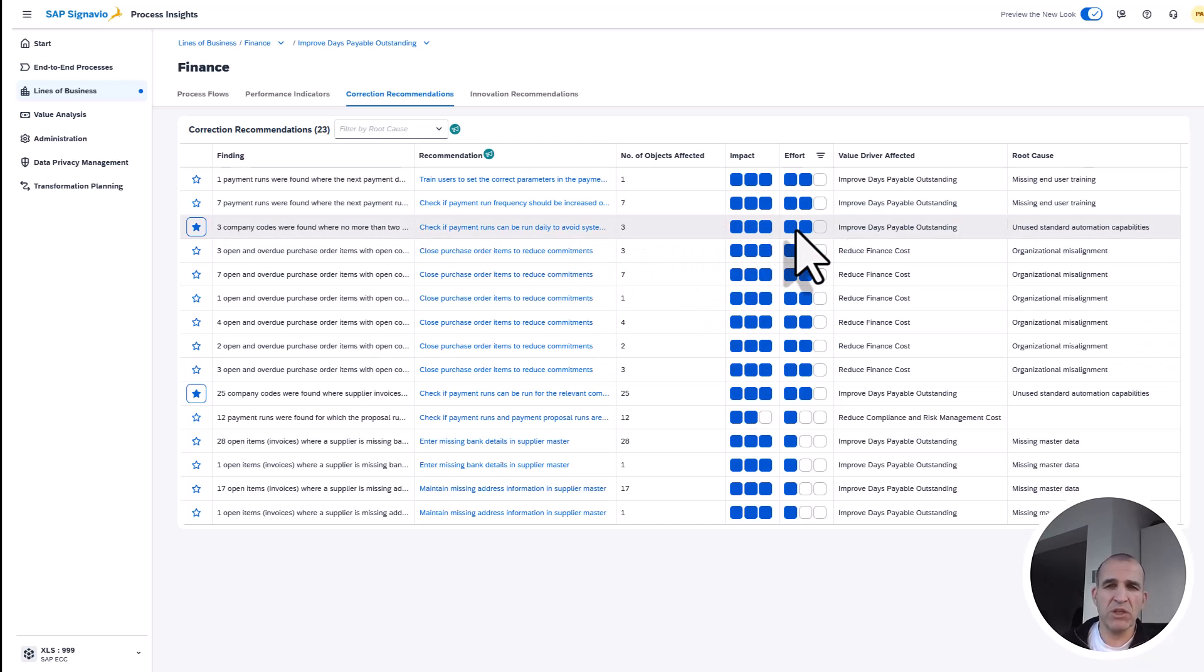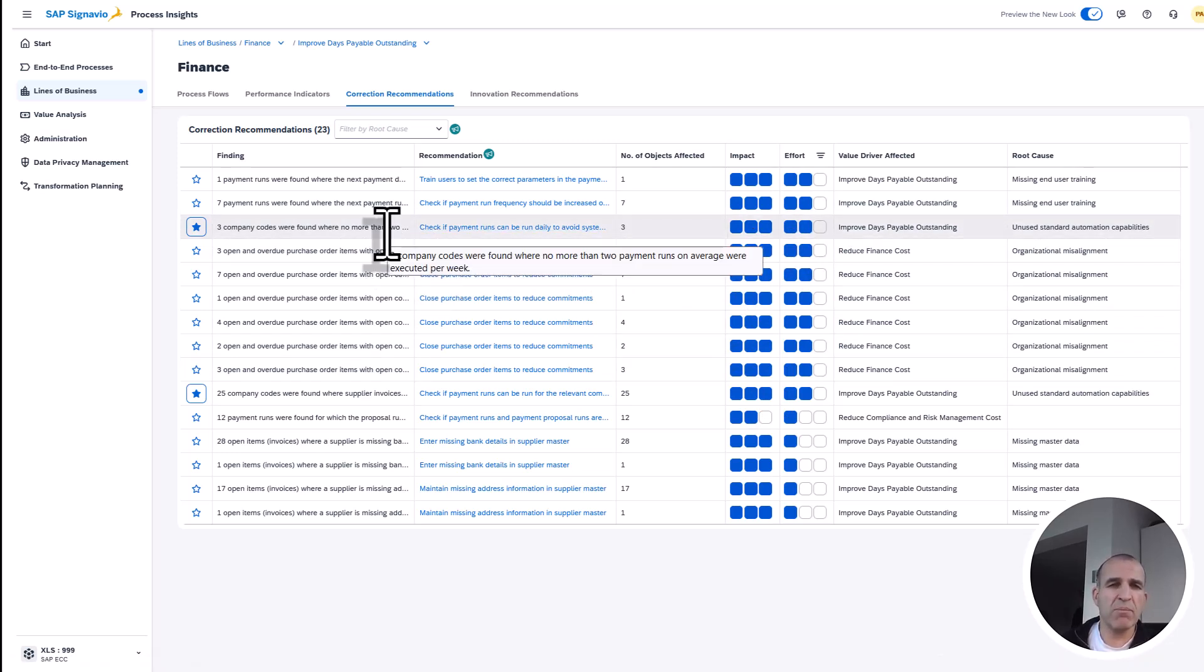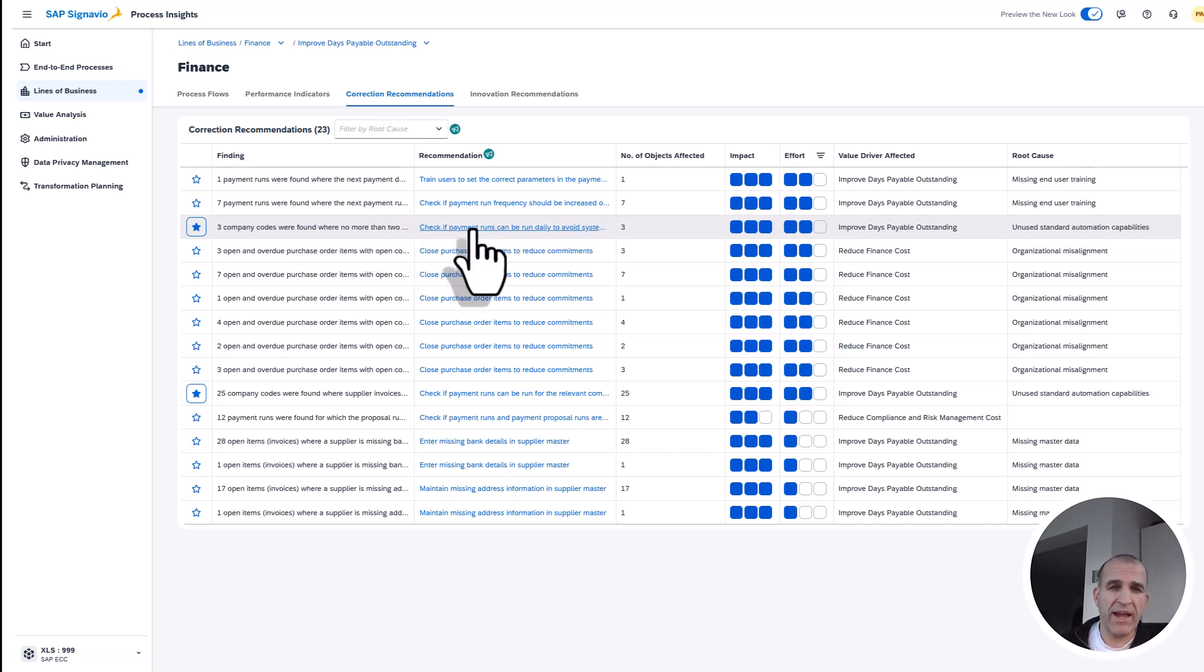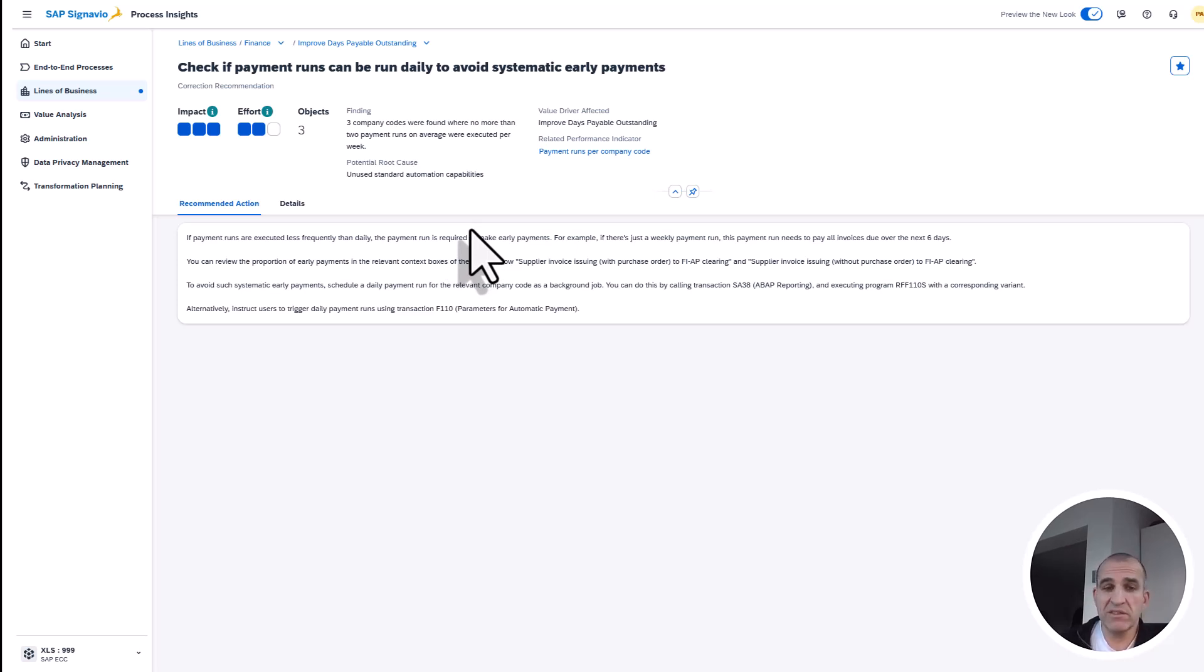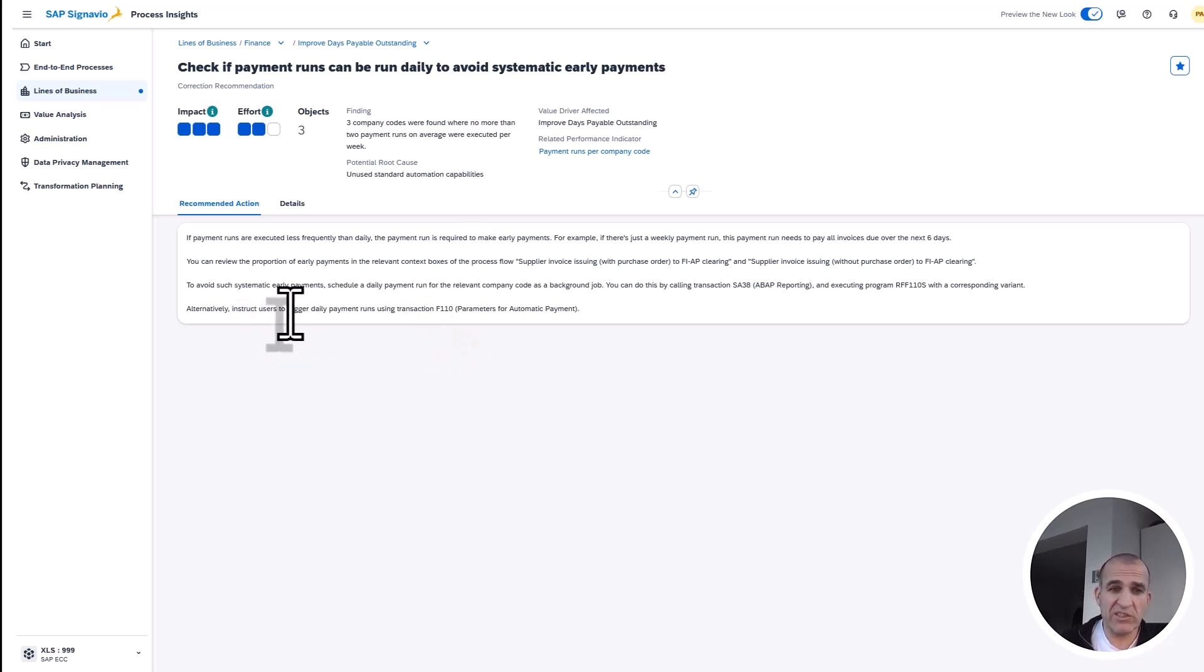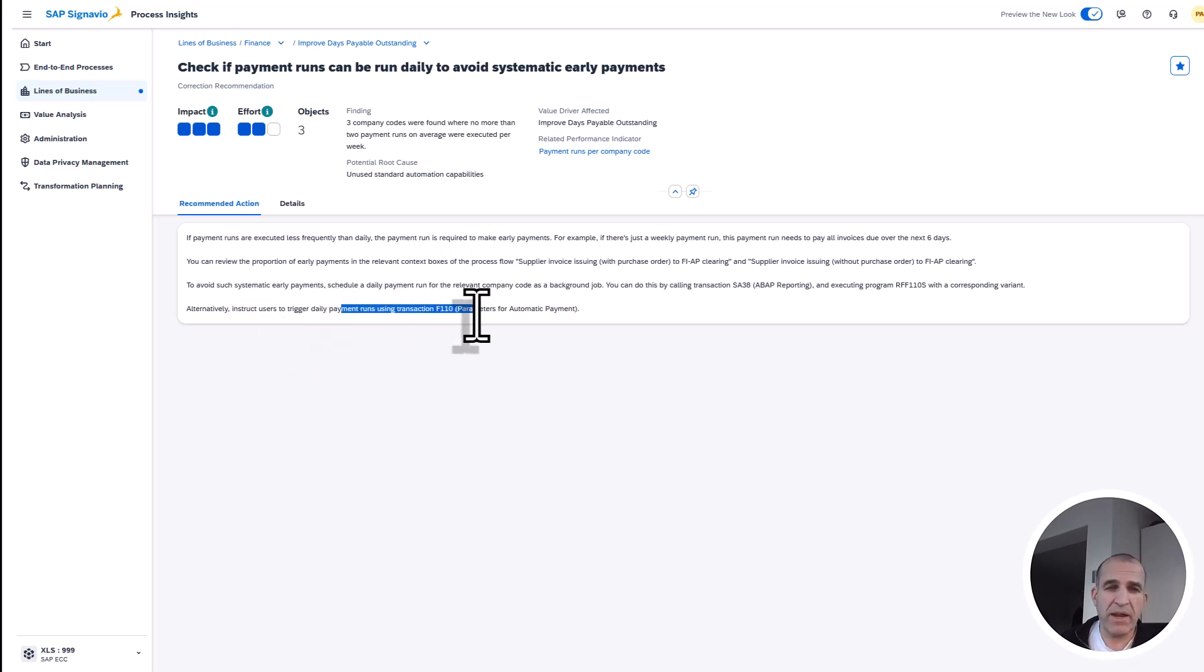If I click into that, I see three company codes were found which had no more than two payment runs on average per week. That is something I can easily change. Here I see the recommendation: optimizing my payments to run daily will increase my liquidity. It's a moderate investment because I just need to instruct the users to use the daily payment using transaction F110.